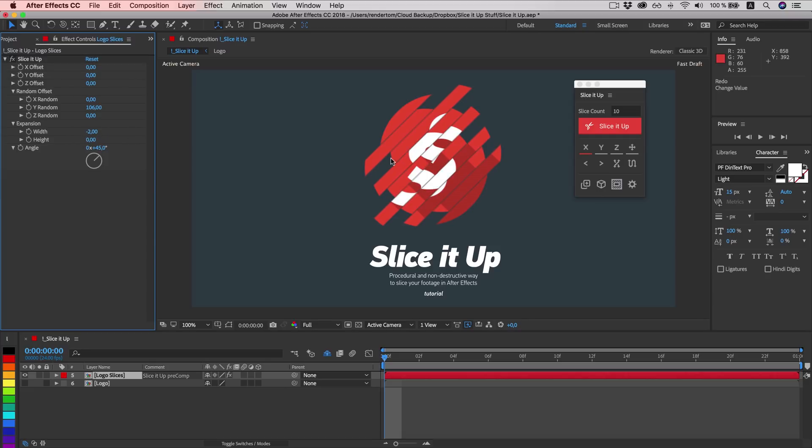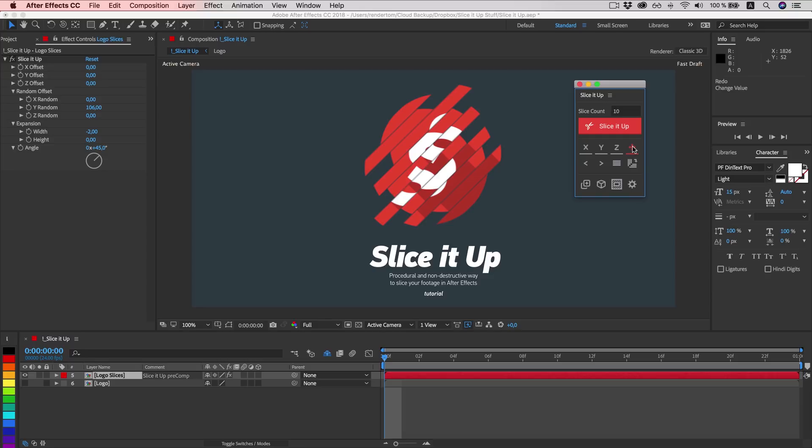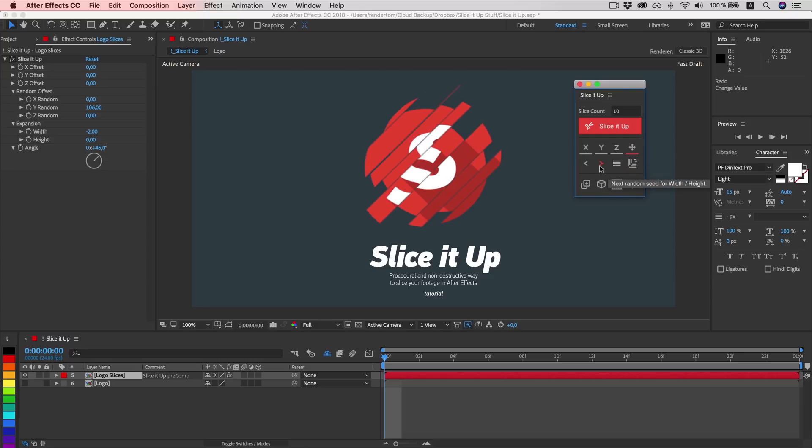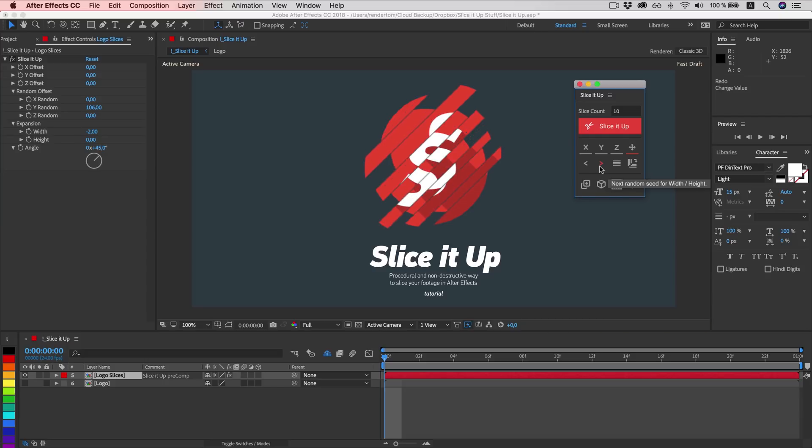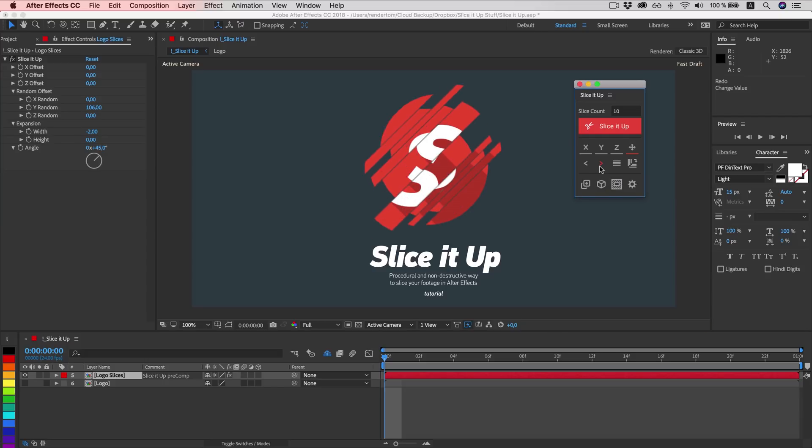So let's say we want to make our slices with random width. And how do we do that? Let's go to the interface and click on this button. And then we can play with random seeds for this one.